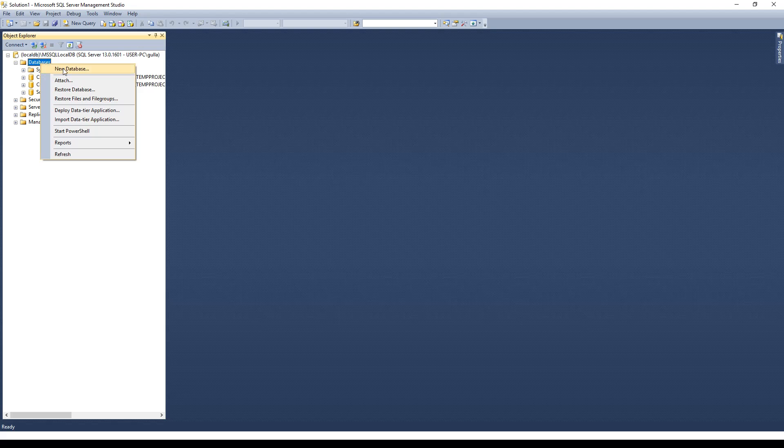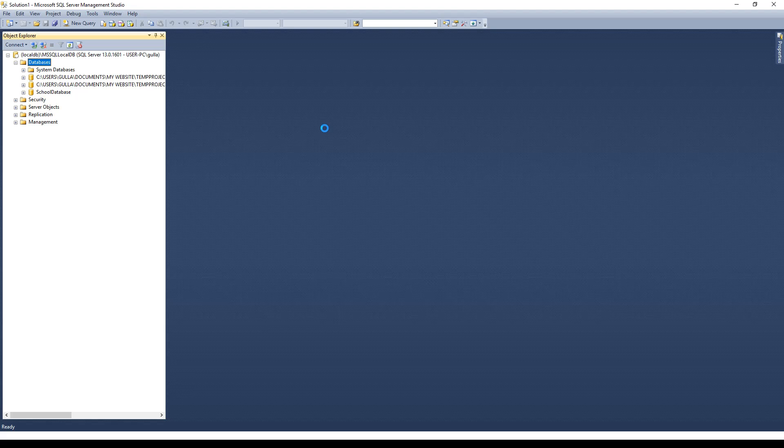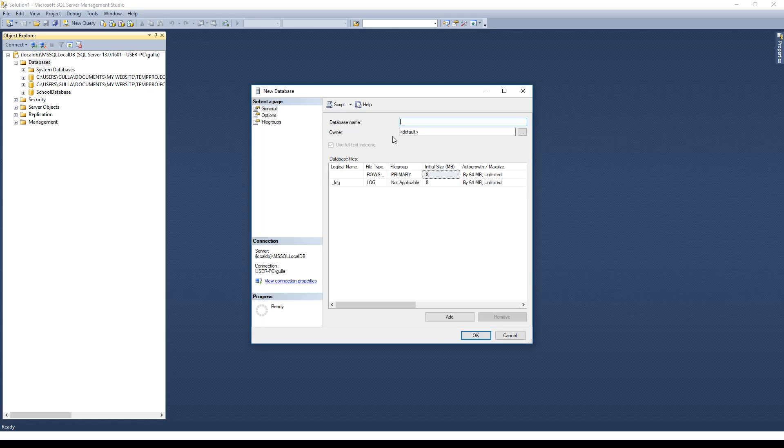So first we go to new database and watch the little spinning thing for a little bit. Okay finally comes up. So in here there's a number of things. Here's obviously the database name. We're going to call this school database name.